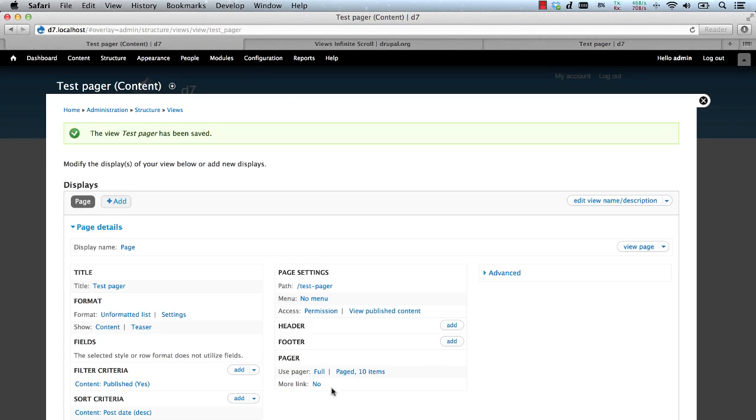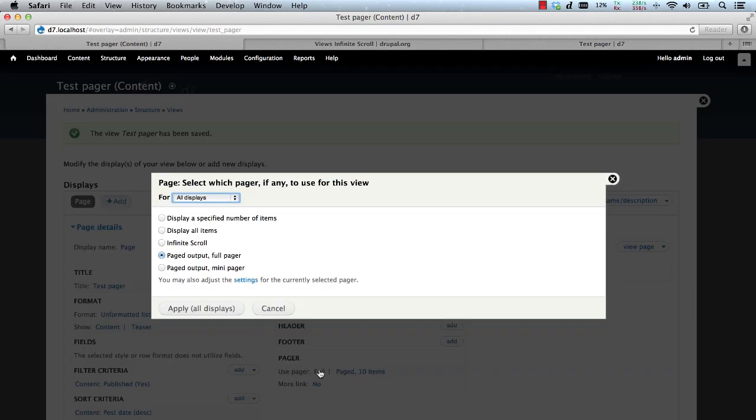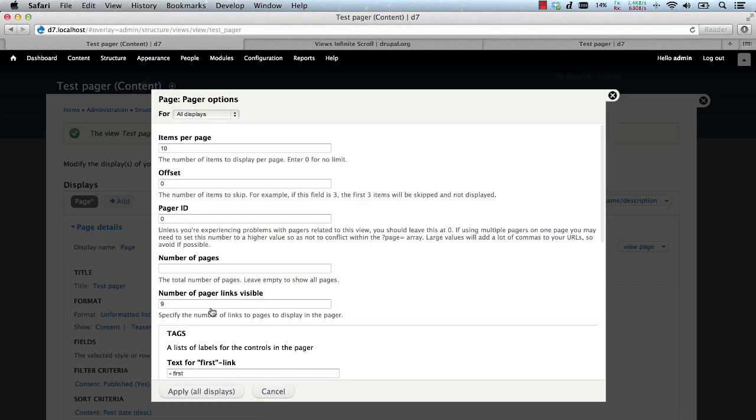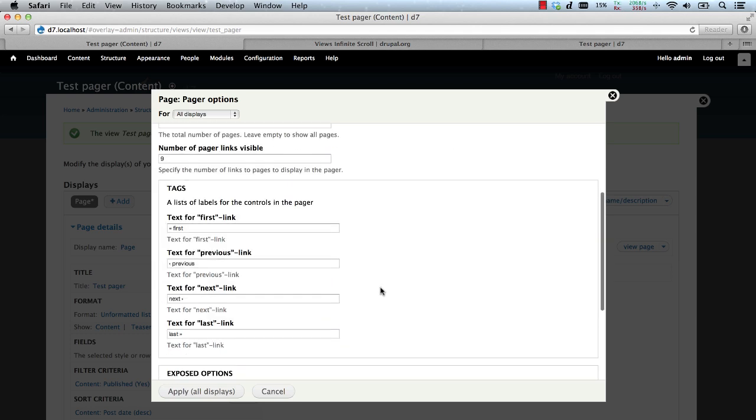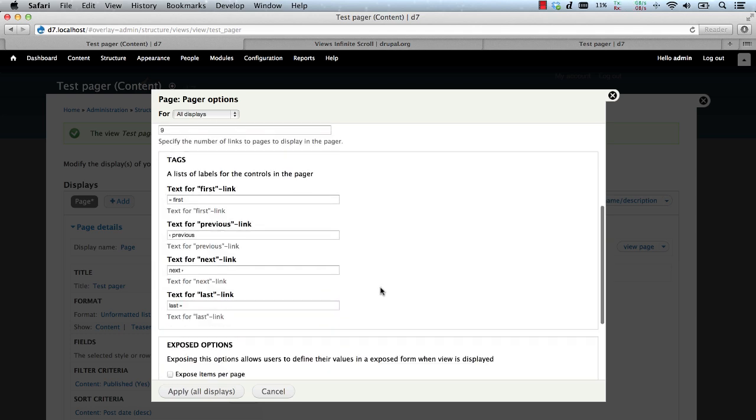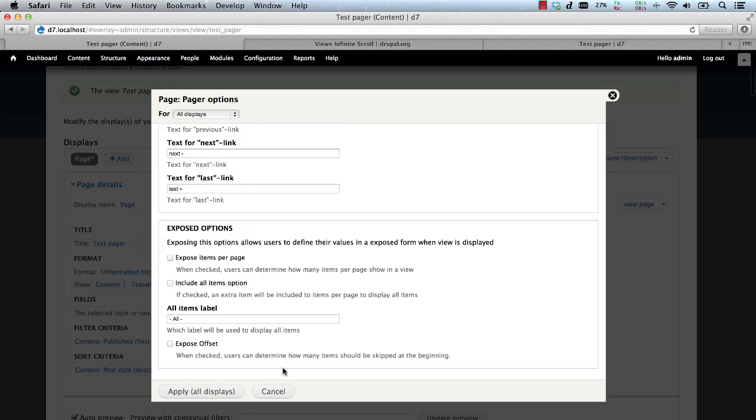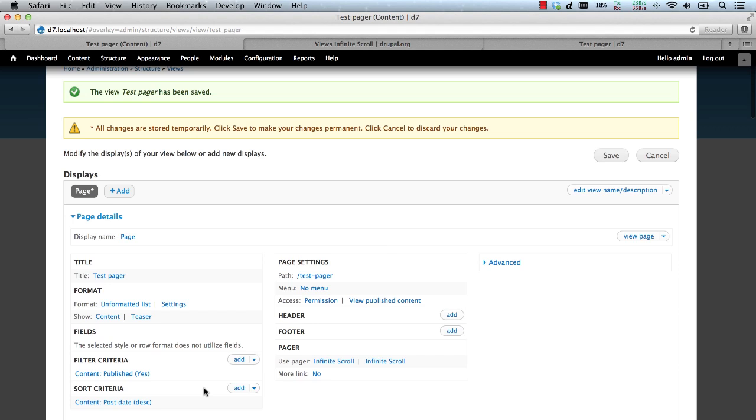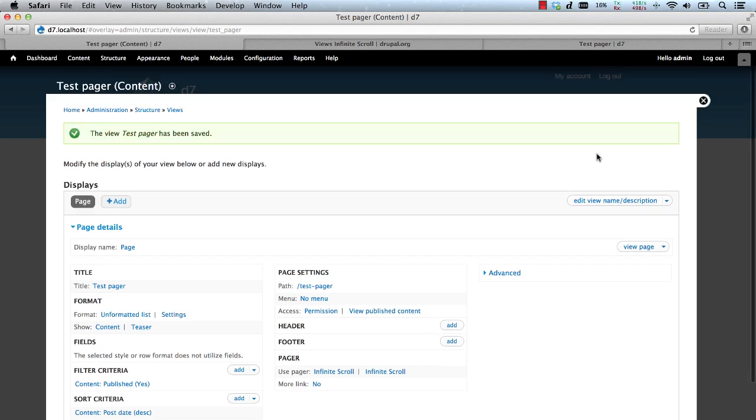Now, all we need to do is click on Full within the Pager area. Select Infinite Scroll and click on Apply. Let's just keep the default settings for now and click on Apply again. Then save the view and let's test it out.